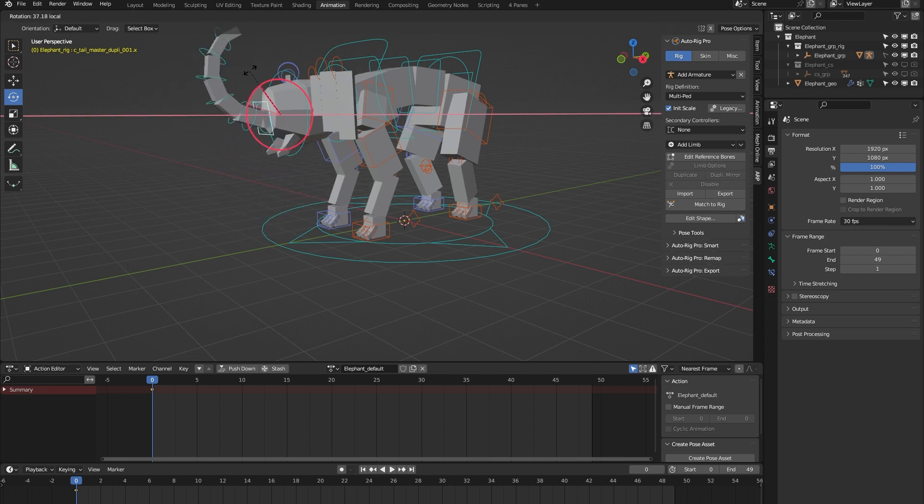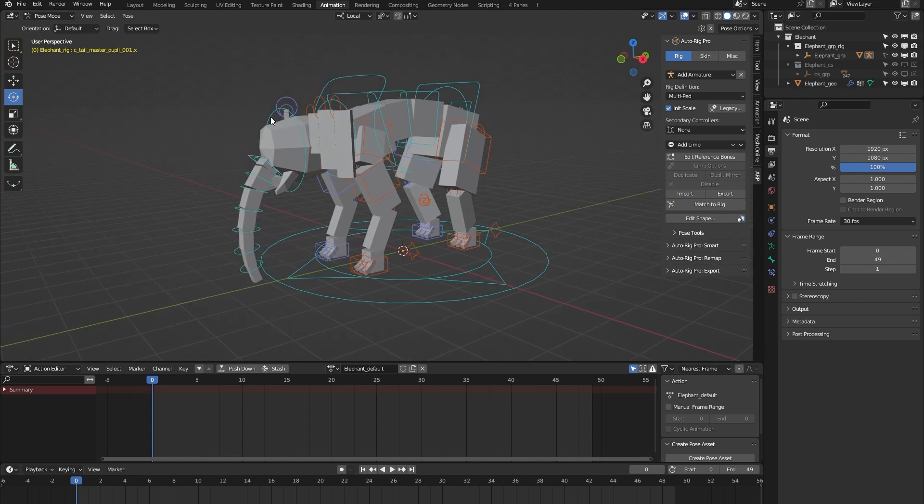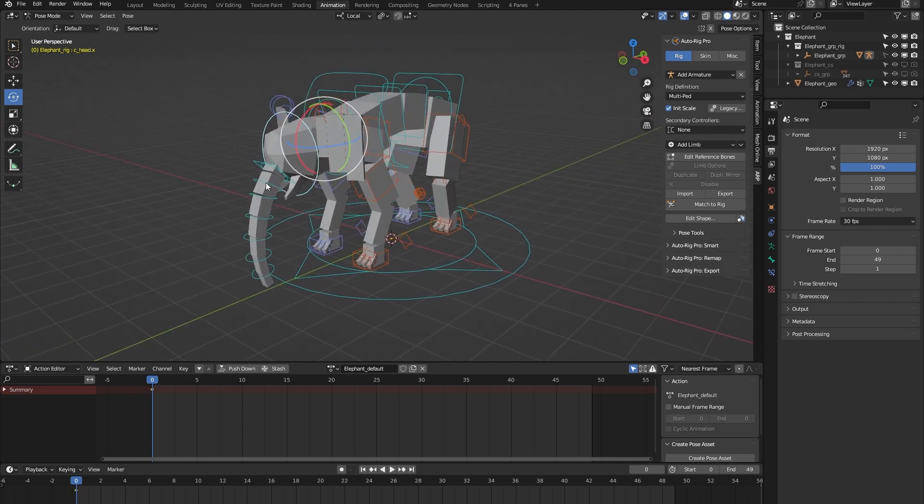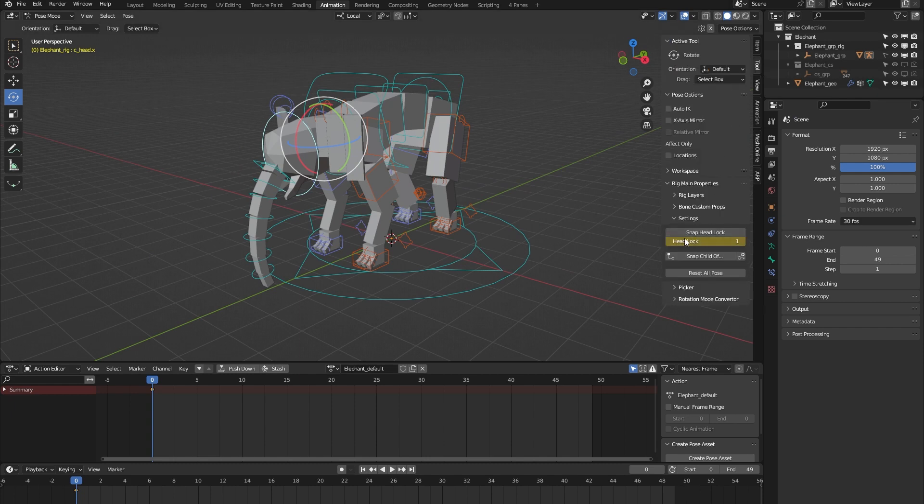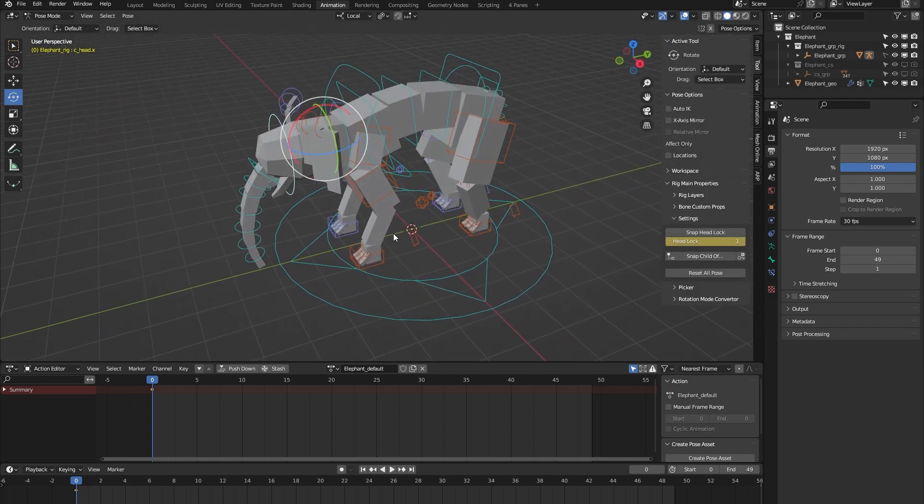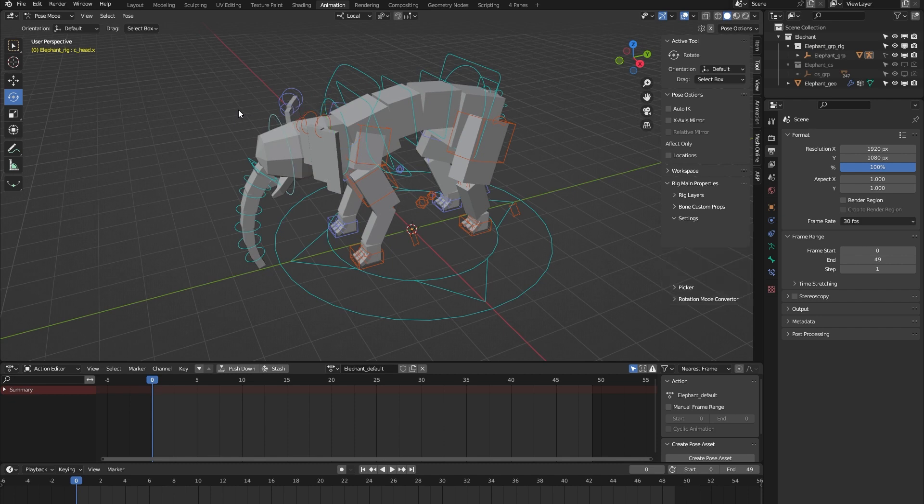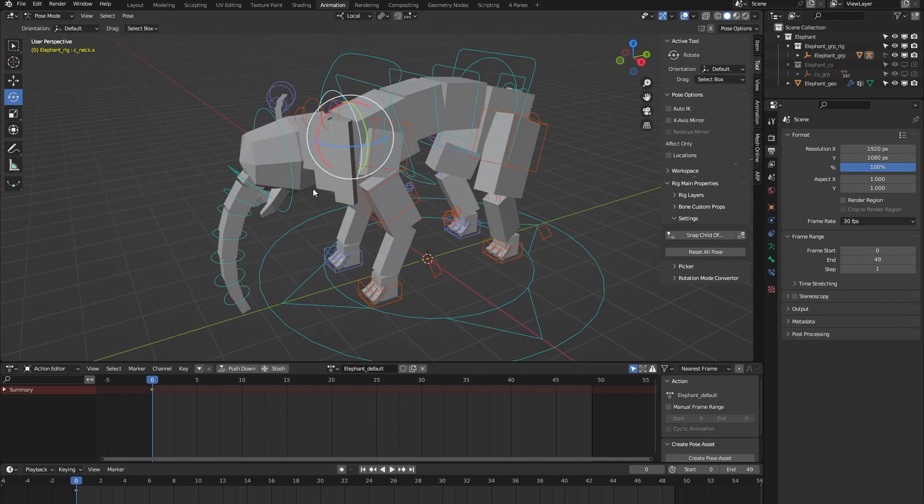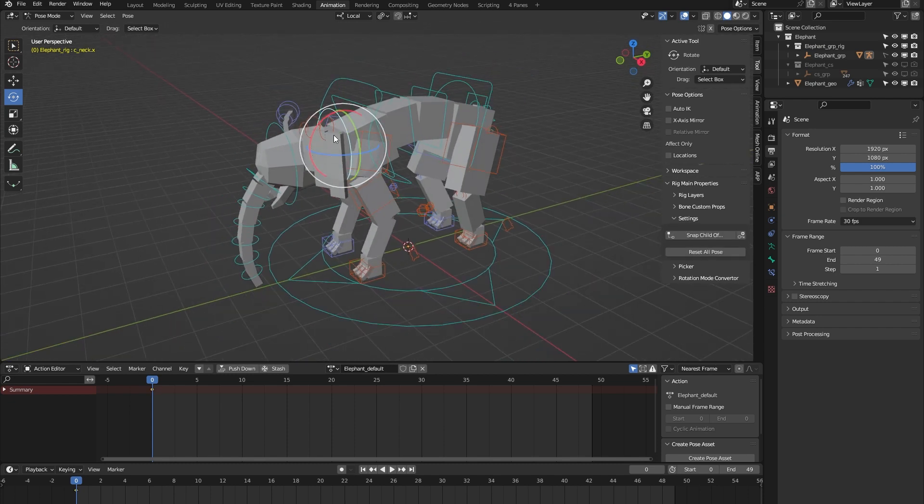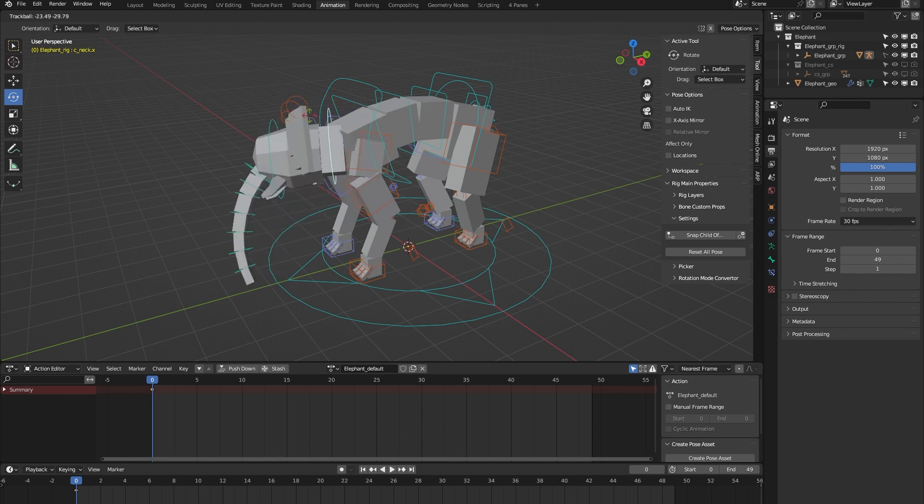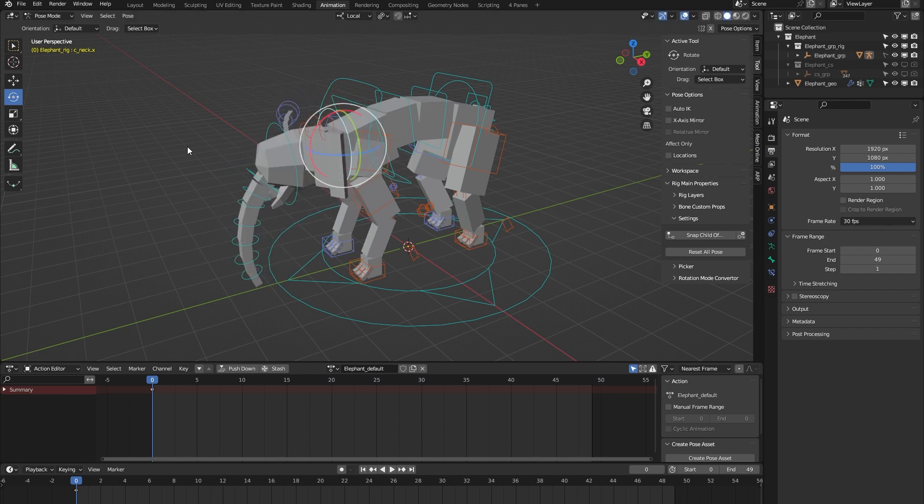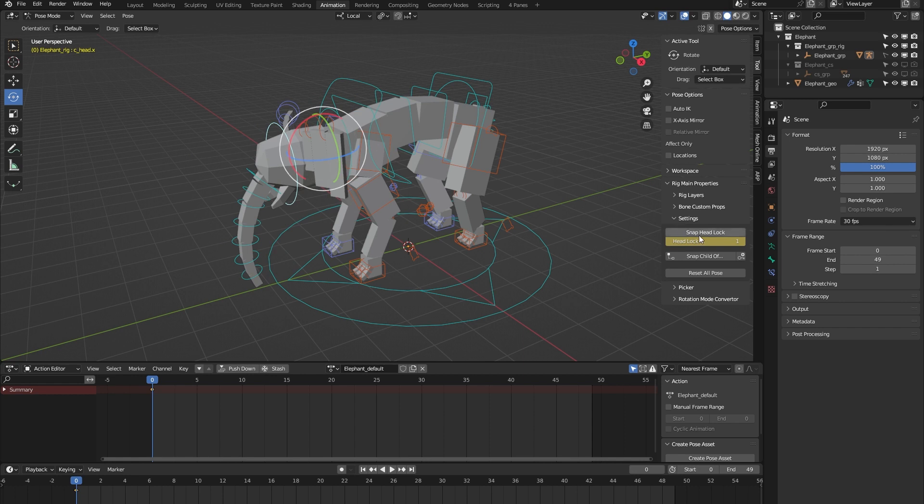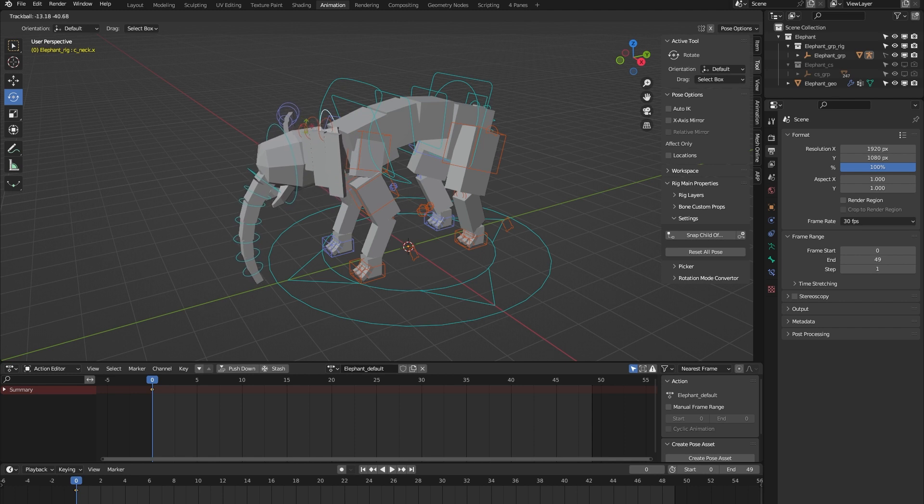Then we have this head controller, and if I turn on the tool tab, you can see that it has this headlock property. Let me showcase that. If I take the neck controller and move the neck around, you can see that the orientation of the head follows. But when I toggle this headlock property and do it again, you can see that the orientation of the head keeps facing forward.